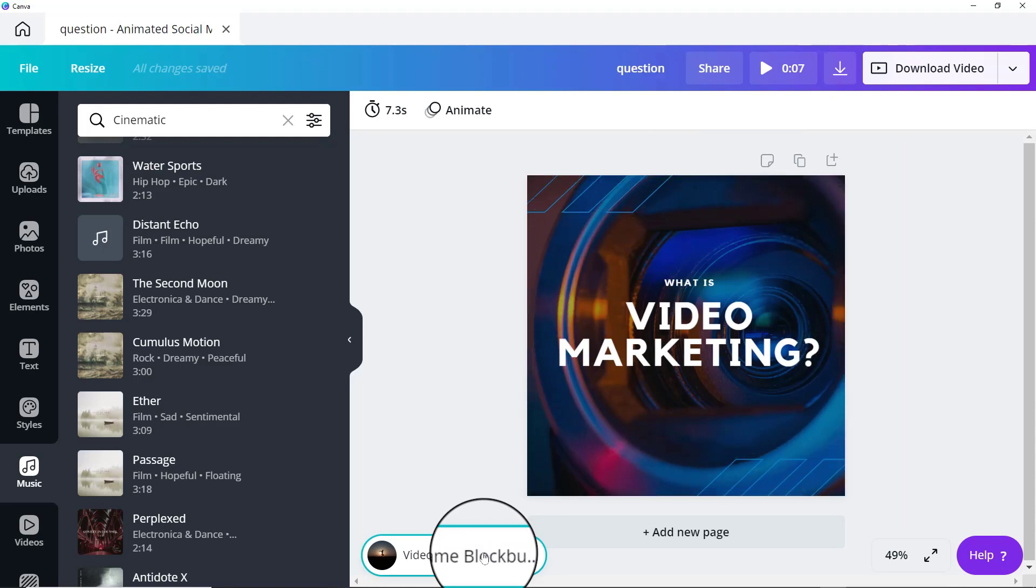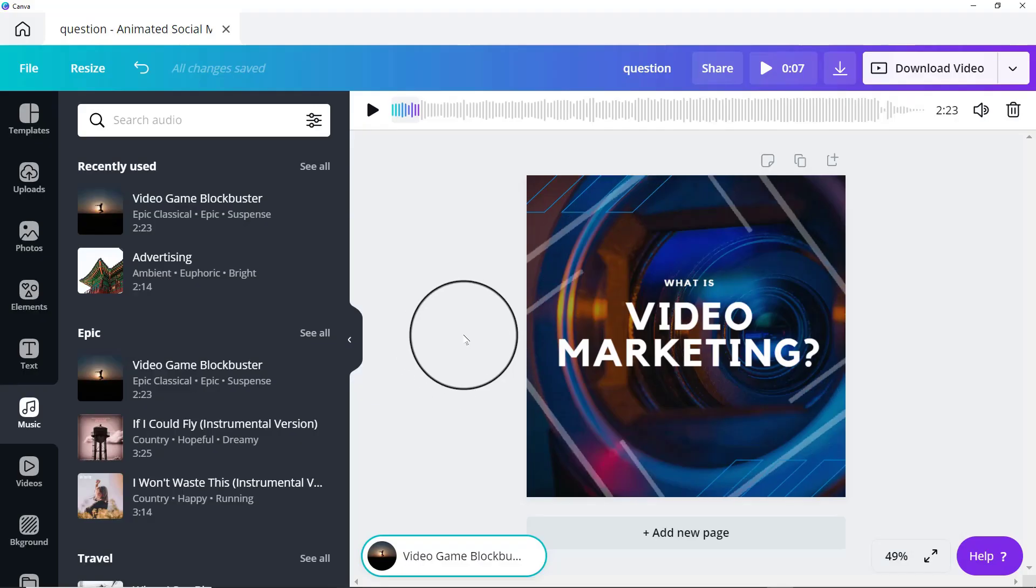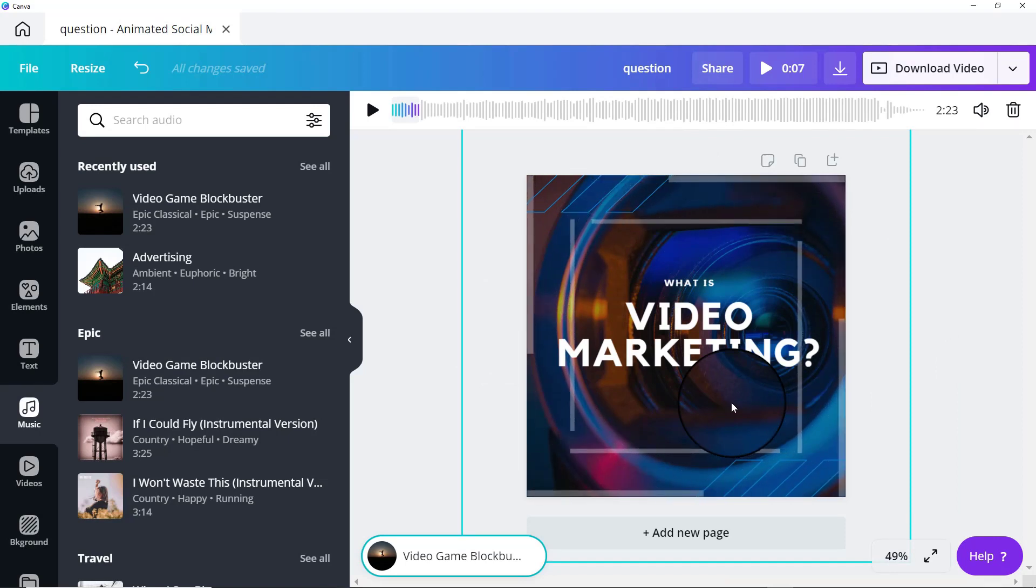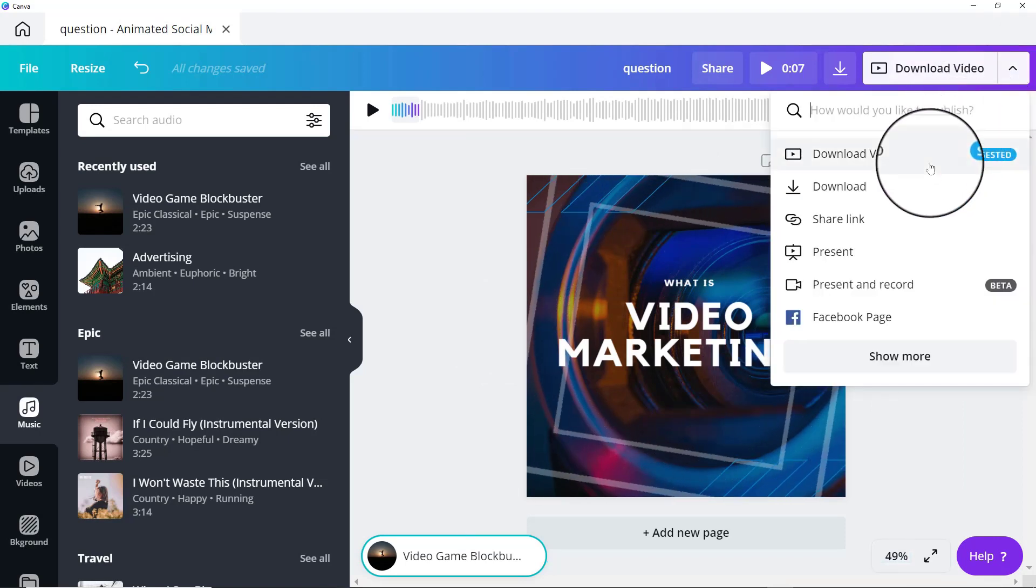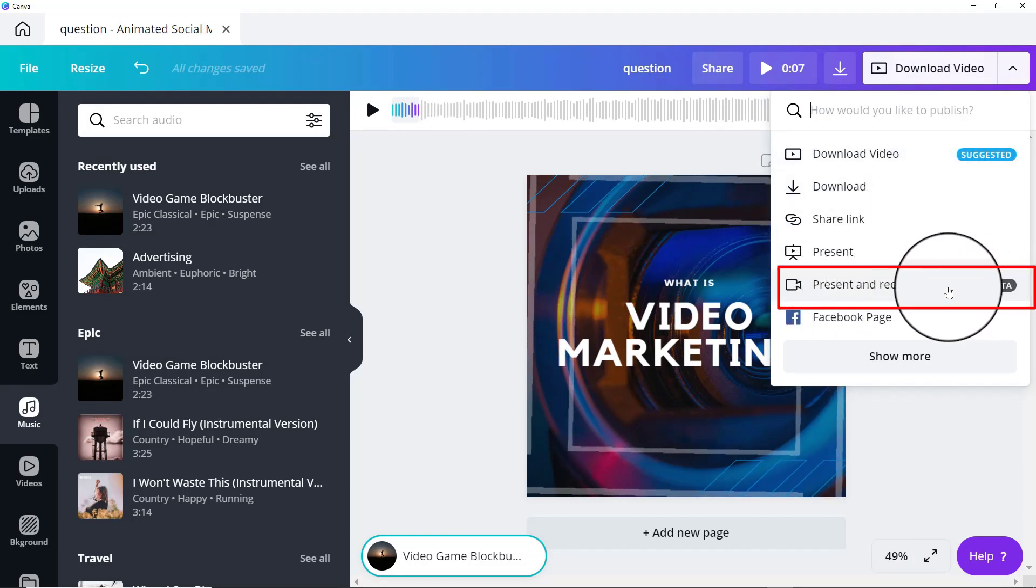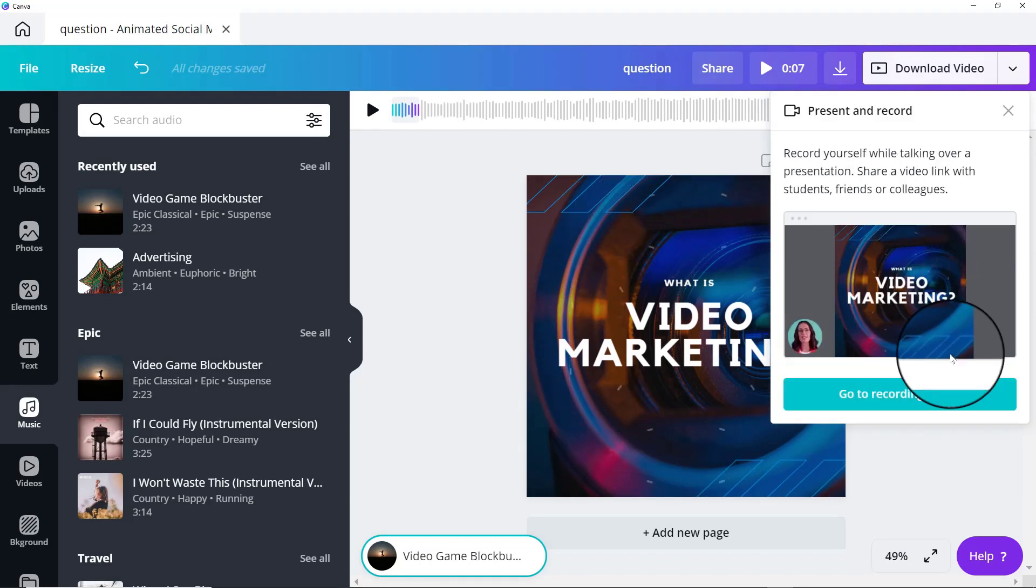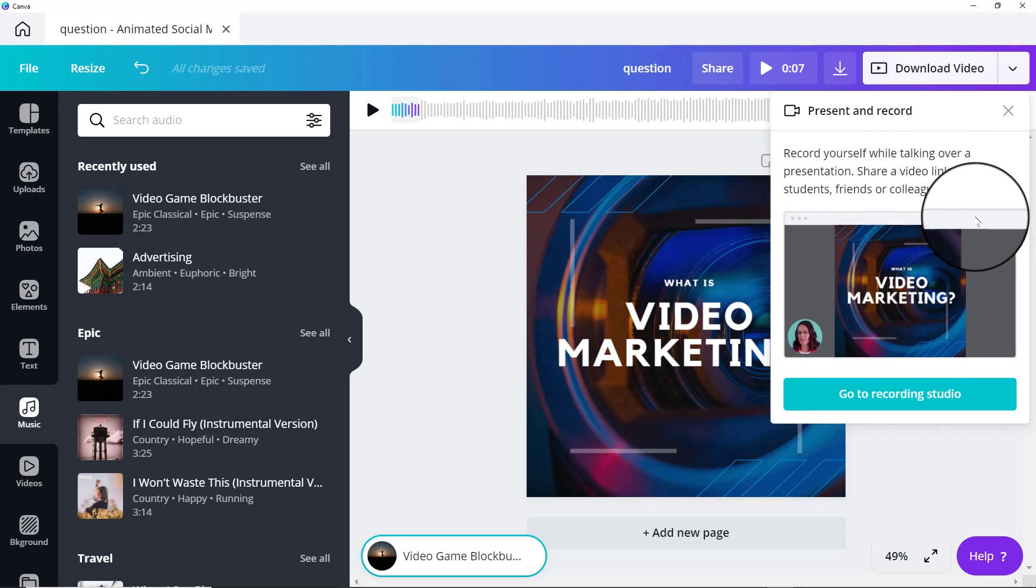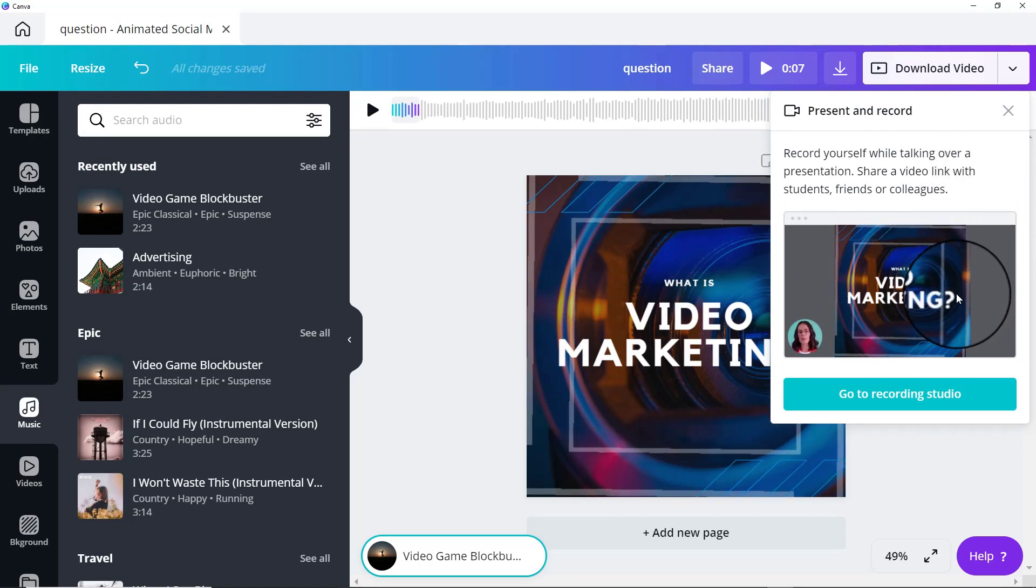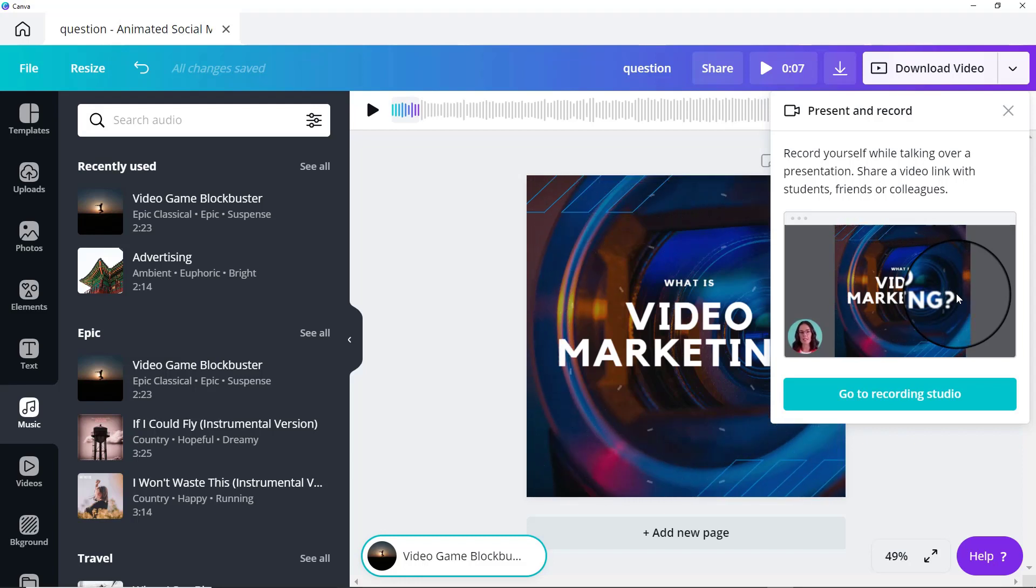So now let's get over to present and record feature. So I happen to be in here working on a video that I wanted to create for social media, came up here to download my video. You can see that it says present and record. This has been here for quite a while, but I've been ignoring it. I have to tell you. So when you click on that, it just basically tells you that now you can record yourself while talking over your presentation. And then you can share your video link with your students, your friends or your colleagues.